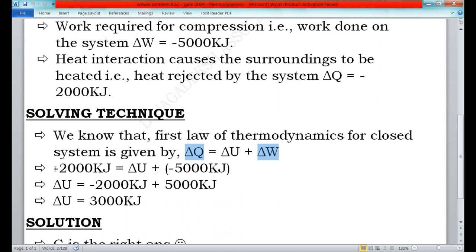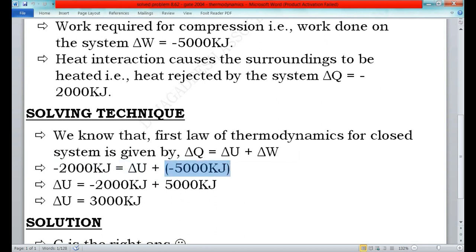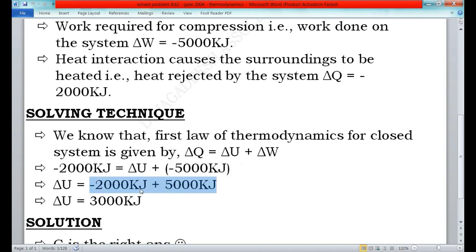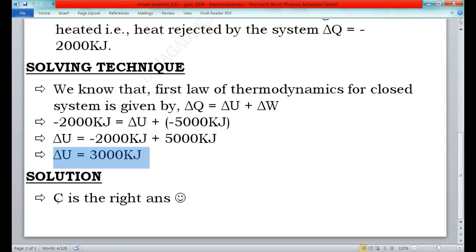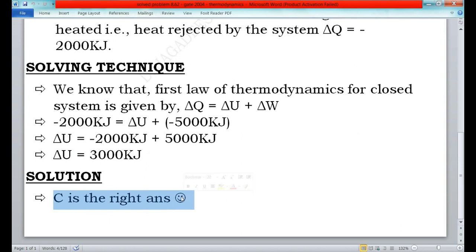Substituting: -2000 kJ = ΔU + (-5000 kJ). Bringing -5000 kJ to the left-hand side: ΔU = -2000 kJ + 5000 kJ = 3000 kJ. Therefore, the change in internal energy of the gas during the compression process is 3000 kilojoules.